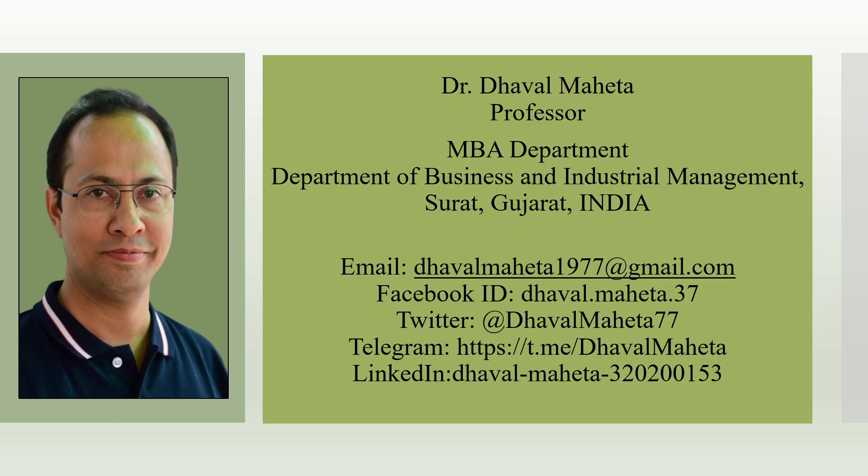For more such tools, you can subscribe to my channel. You can also follow me on LinkedIn and Twitter. Please refer to my playlist in which I already uploaded many AI tools related to the literature review.